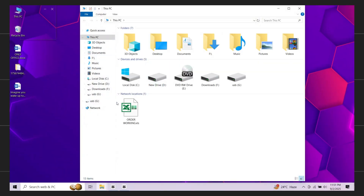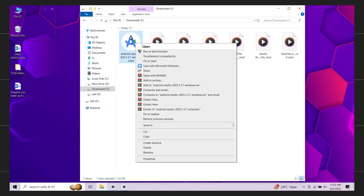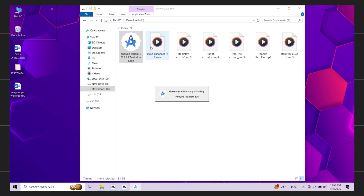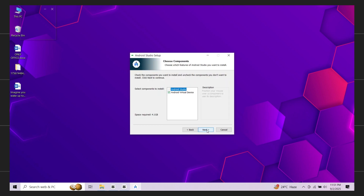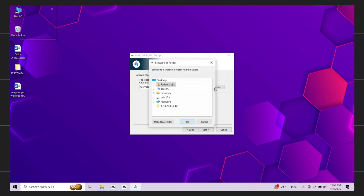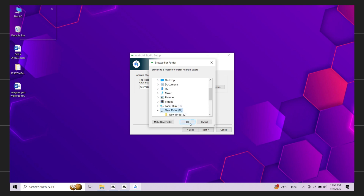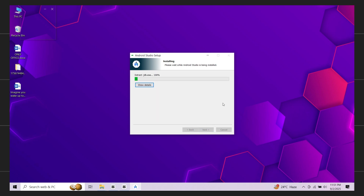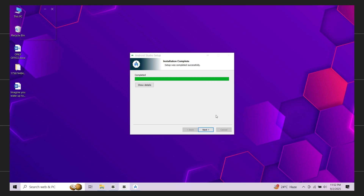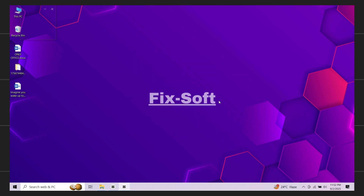Once the download is complete, run the installation file. Now simply click next. Choose a drive which has at least 10GB free storage. Finally click install. When it finishes, Android Studio will be ready.